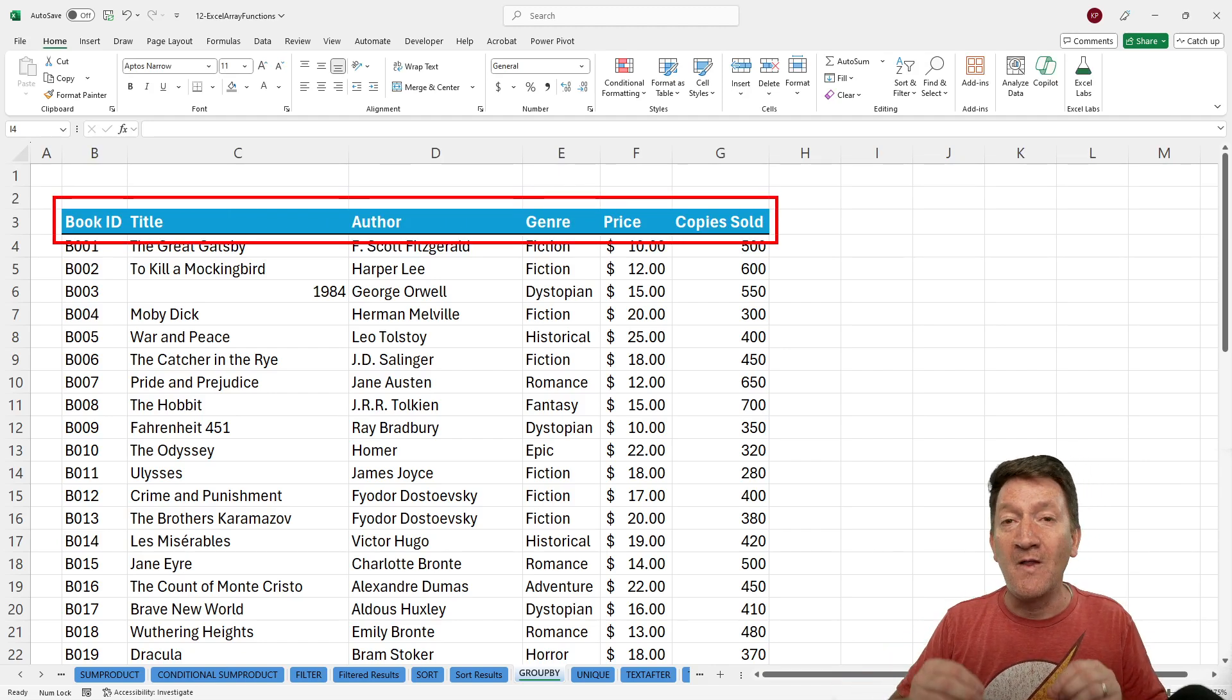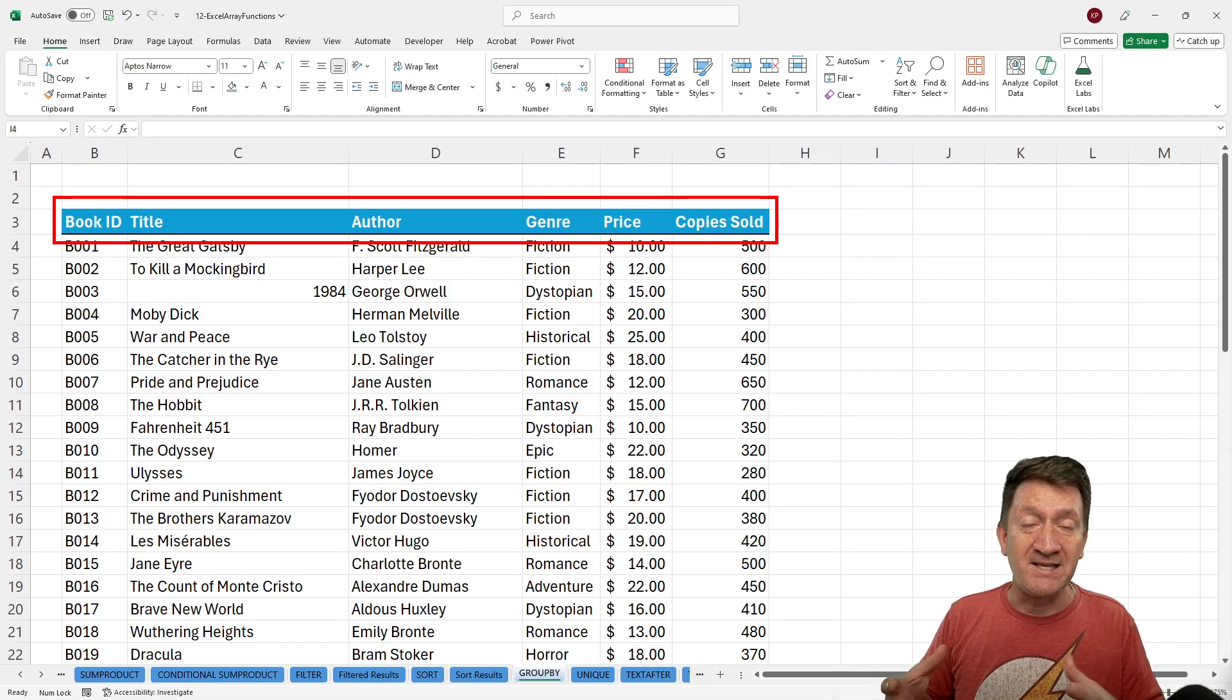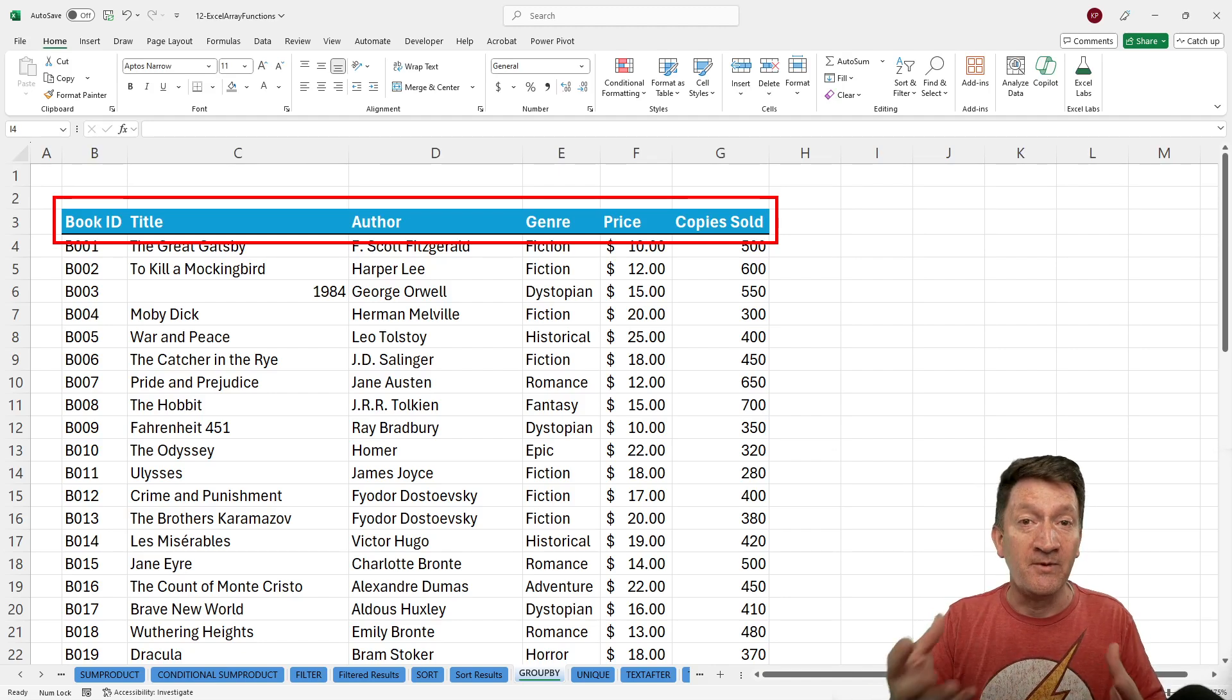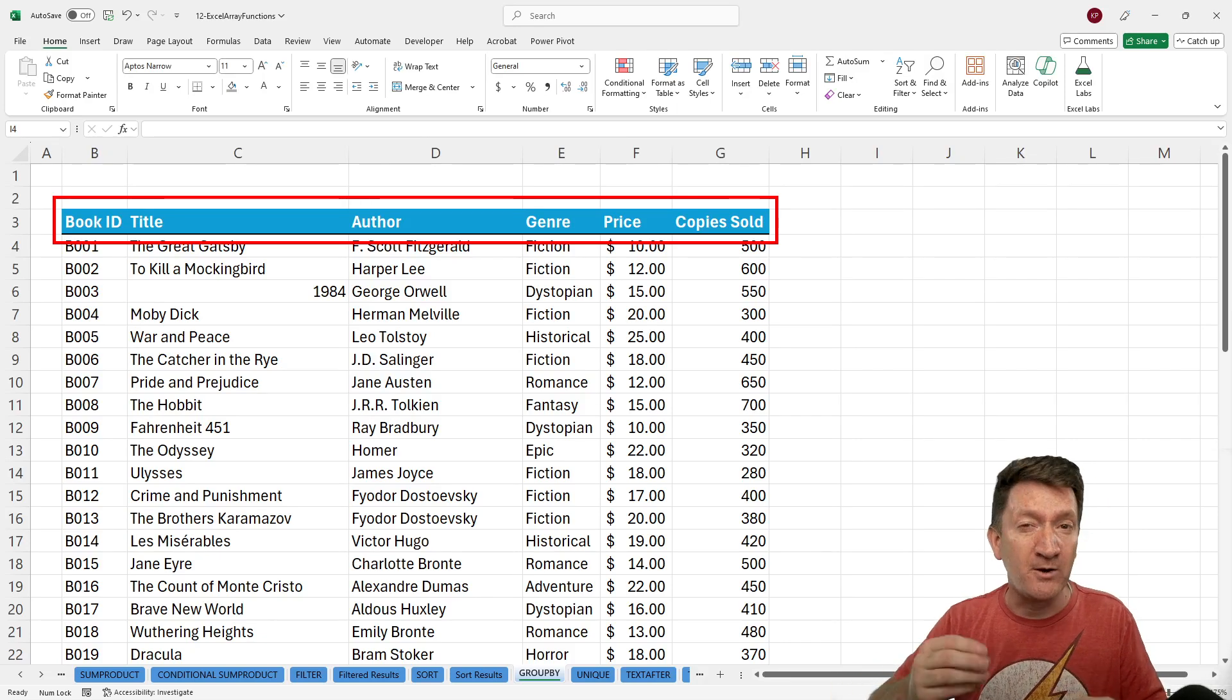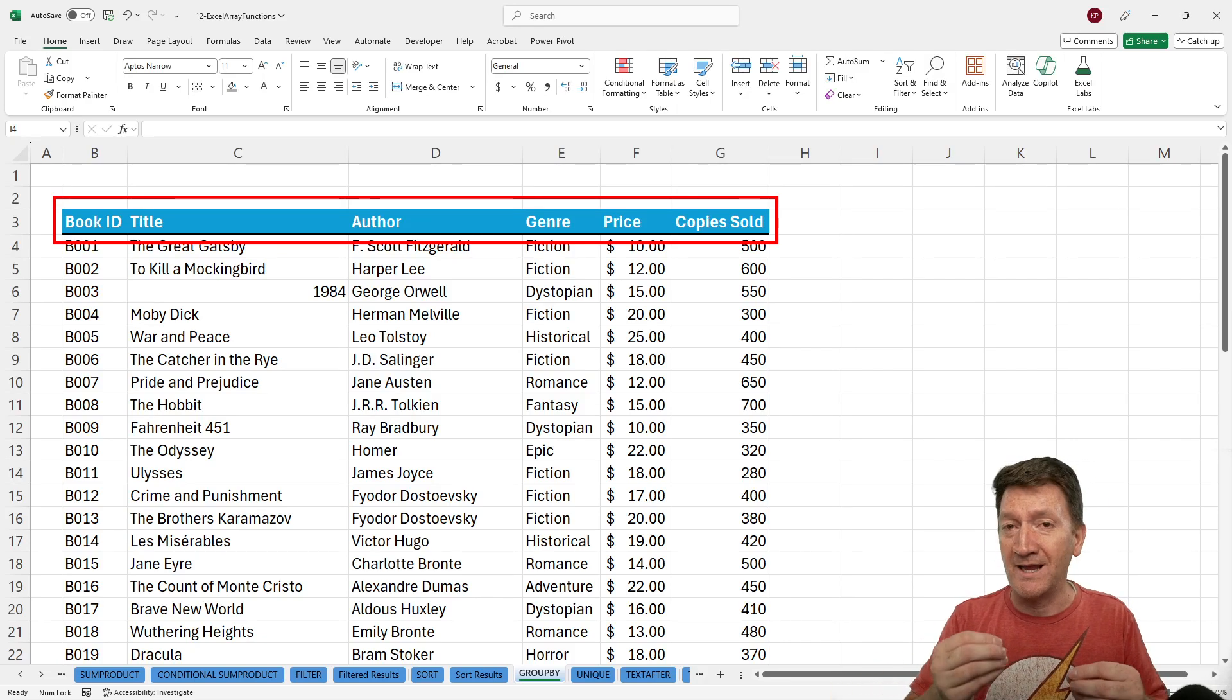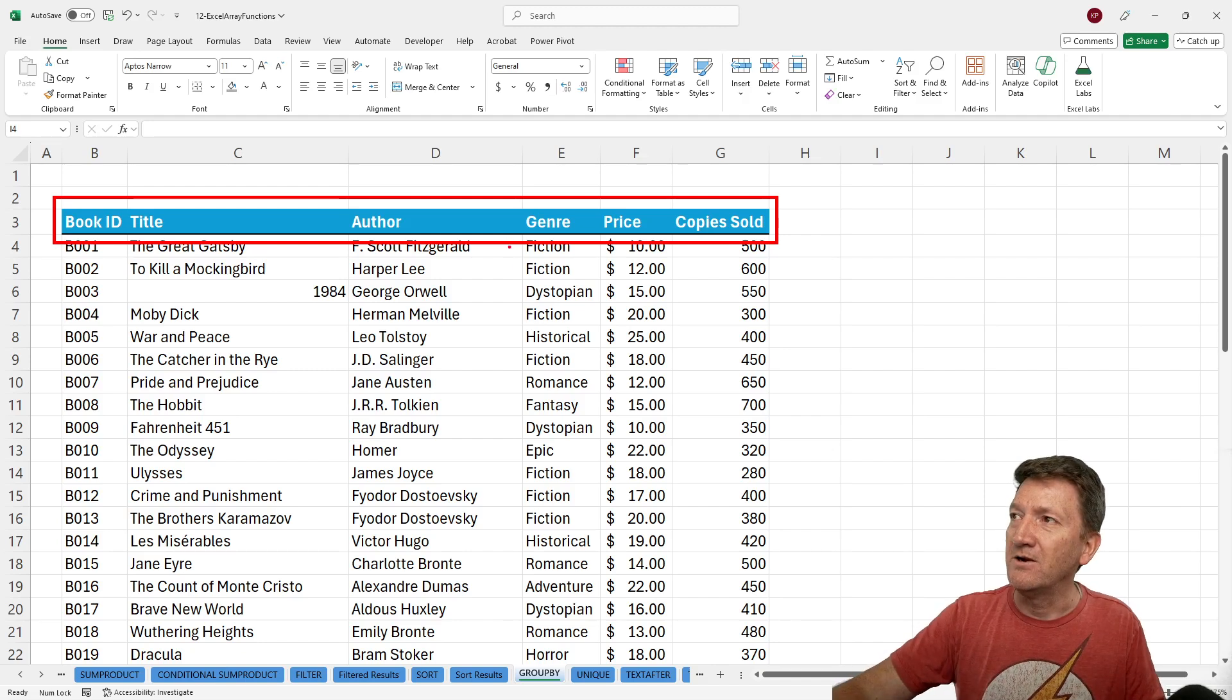It's going to allow me to summarize this list. It's going to ask me a couple of questions, the function arguments. It's going to want to know, how do you want to group this? They call it a row value.